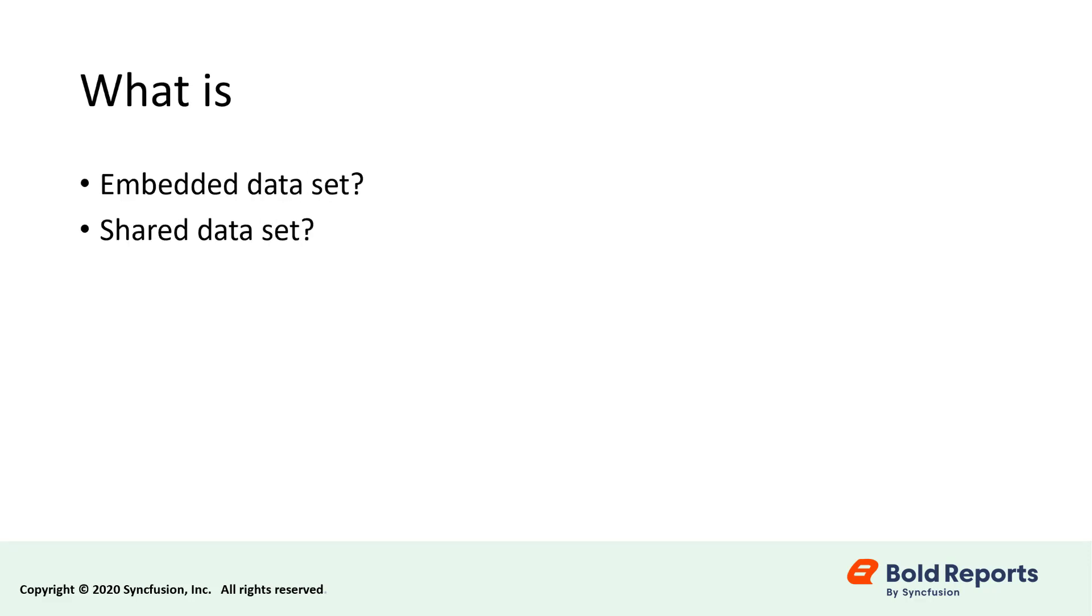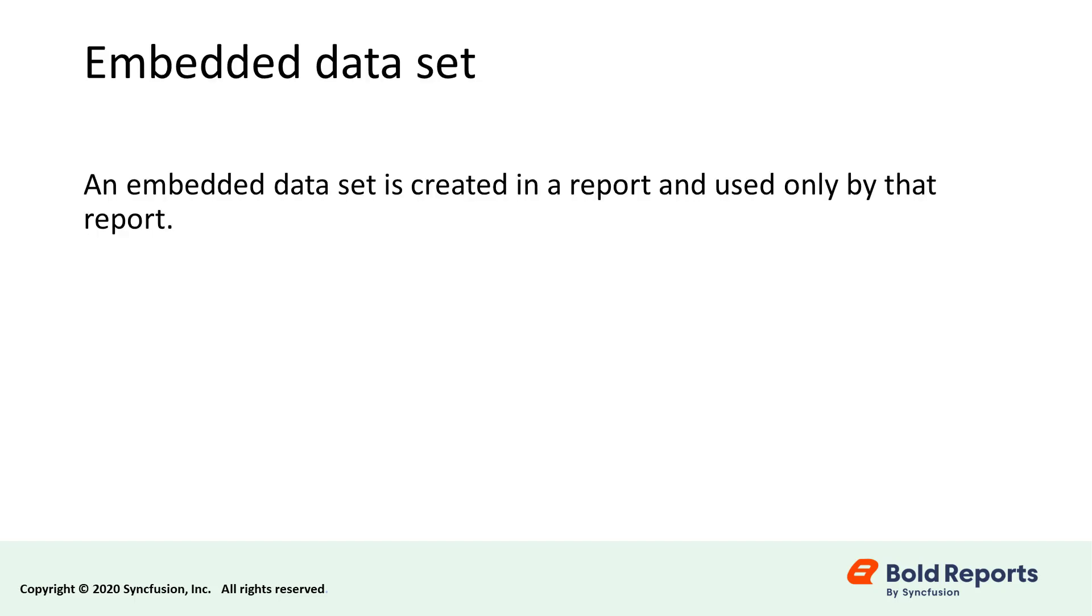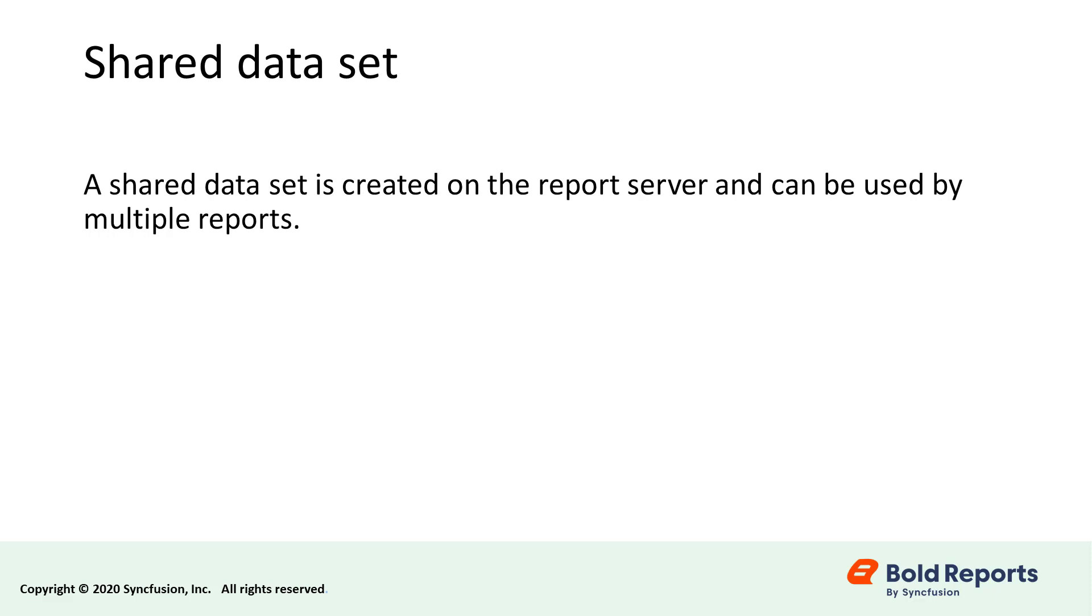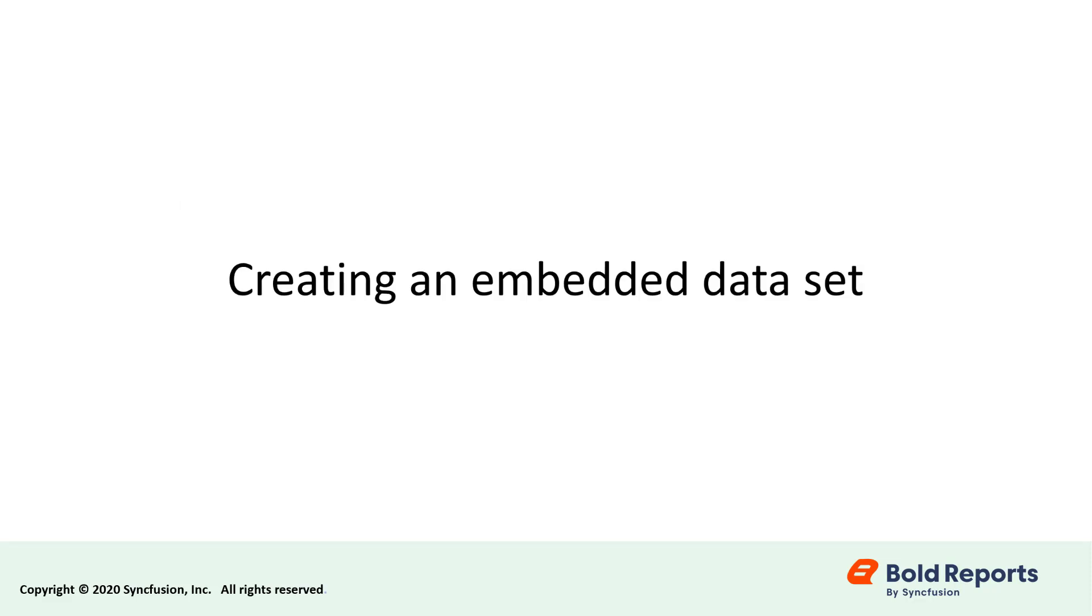Like with a data source, we can create a data set as embedded or shared. An embedded data set is created in a report and used only by that report. The query is stored in the report as part of the data definition. A shared data set is created on the report server and can be used by multiple reports.